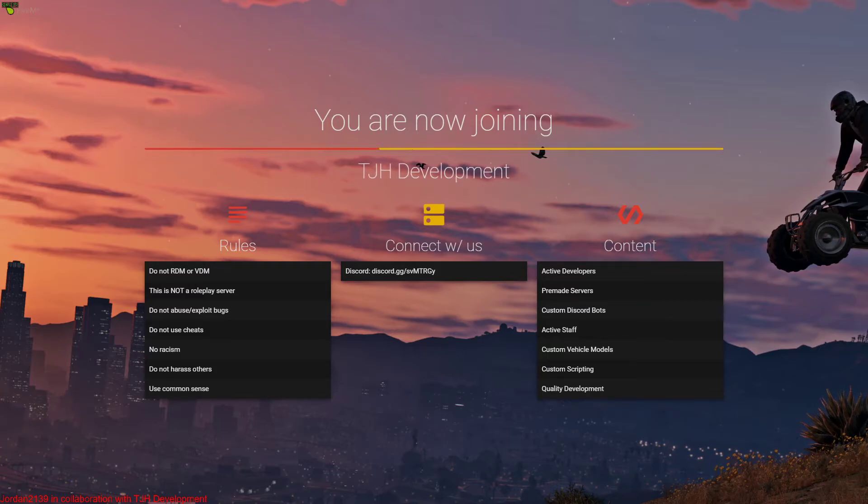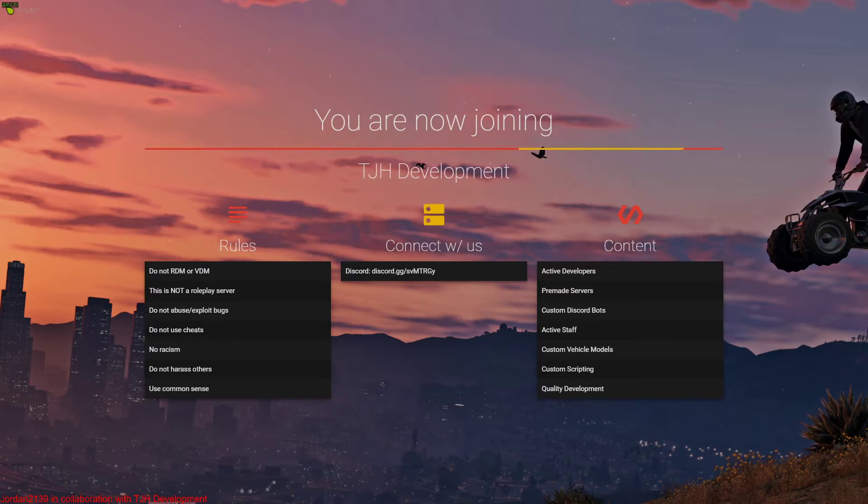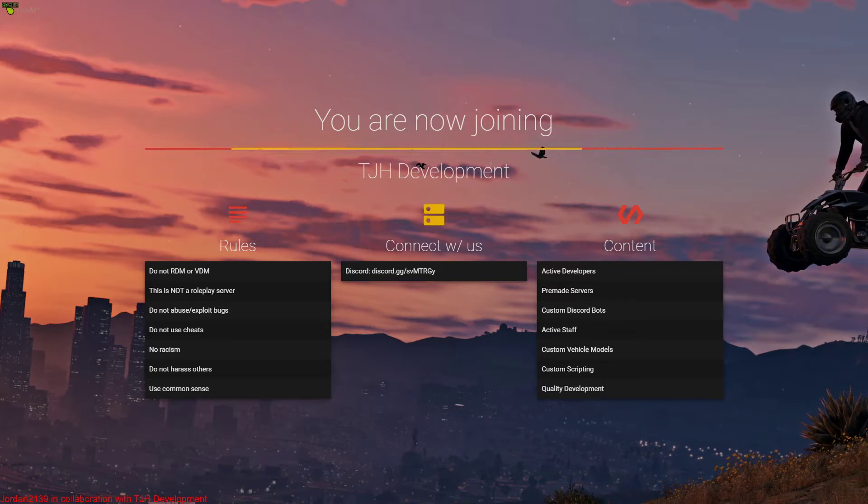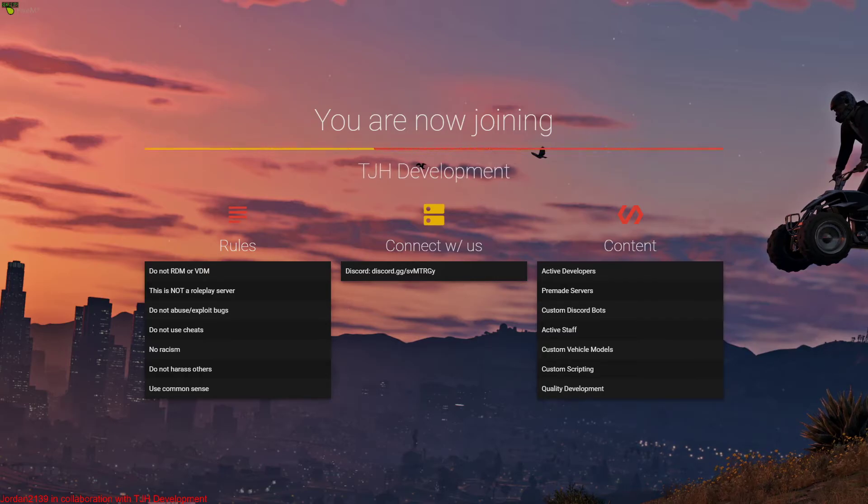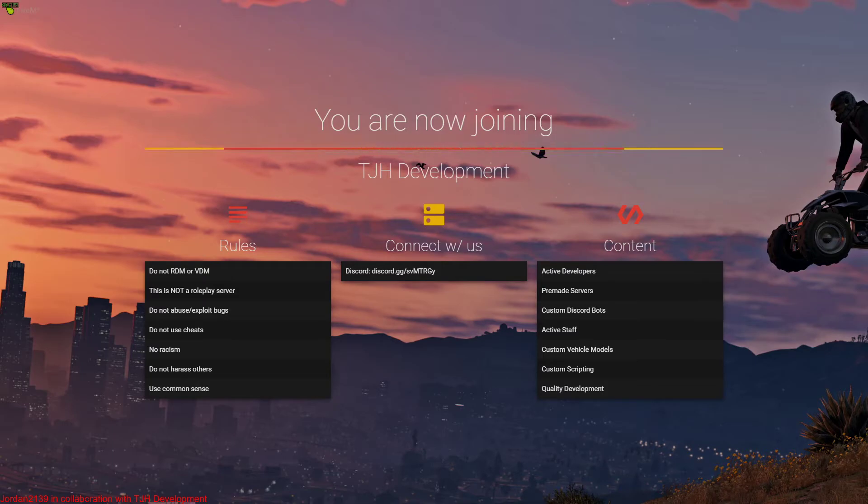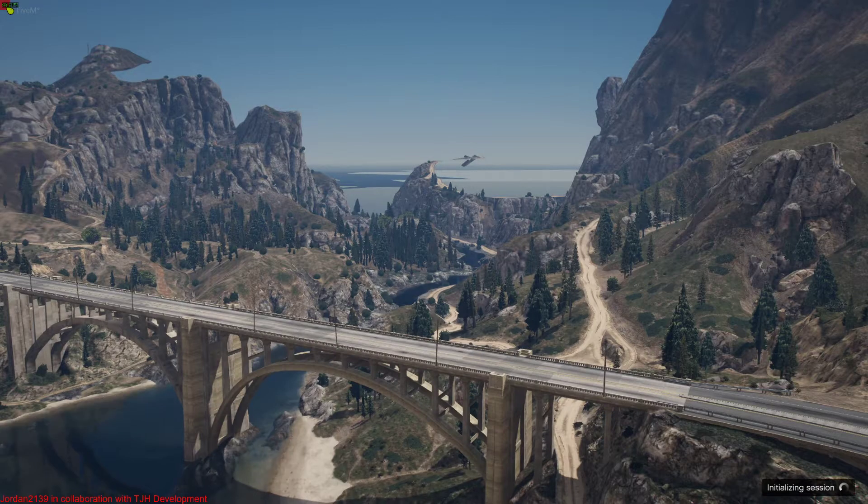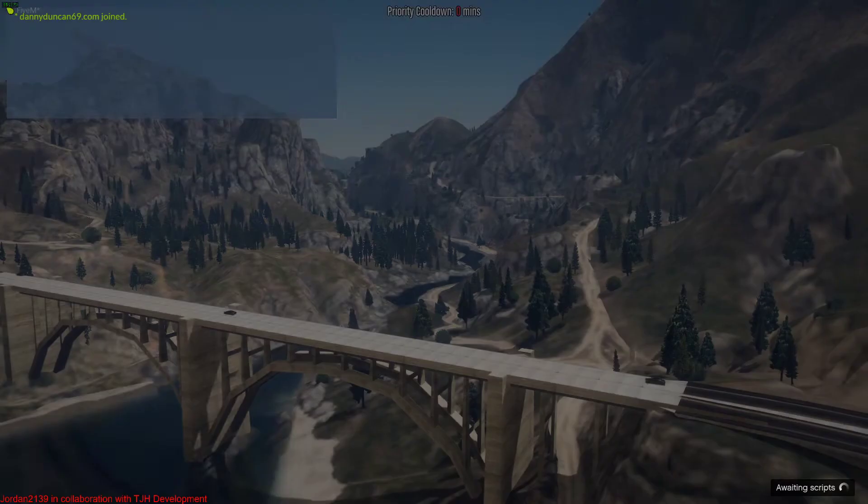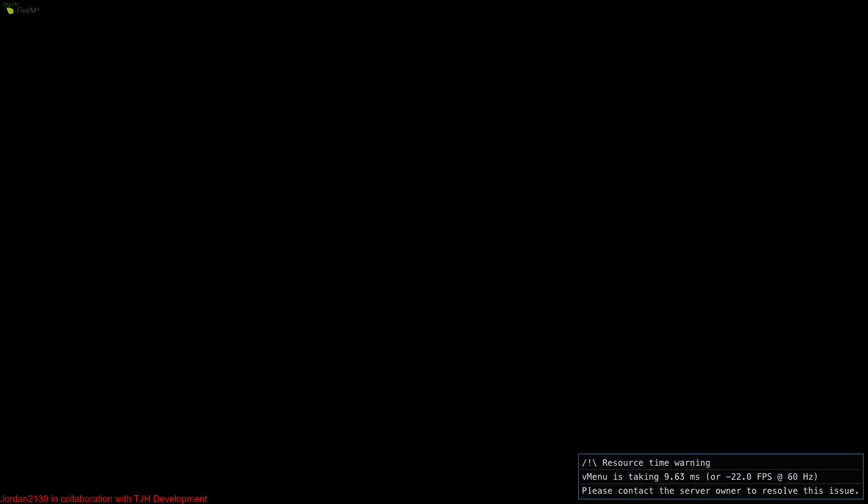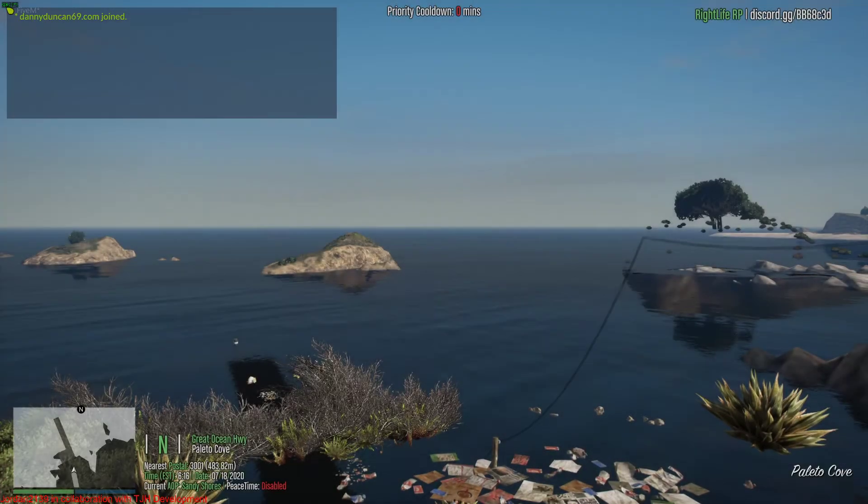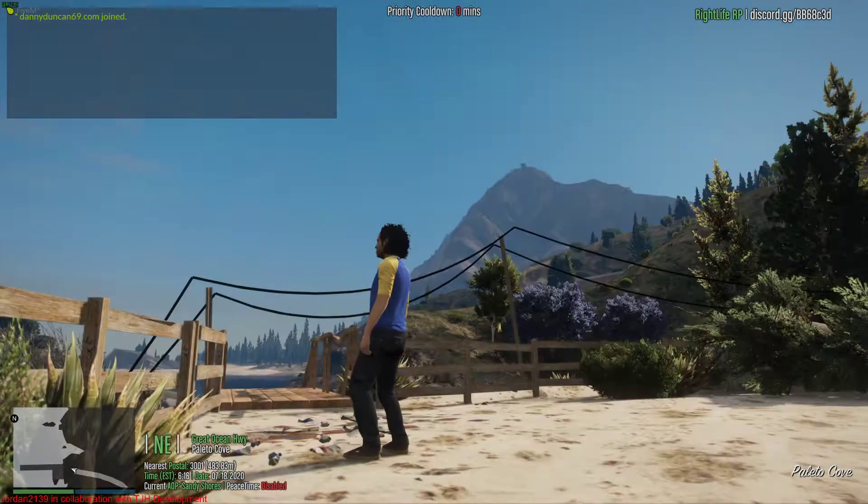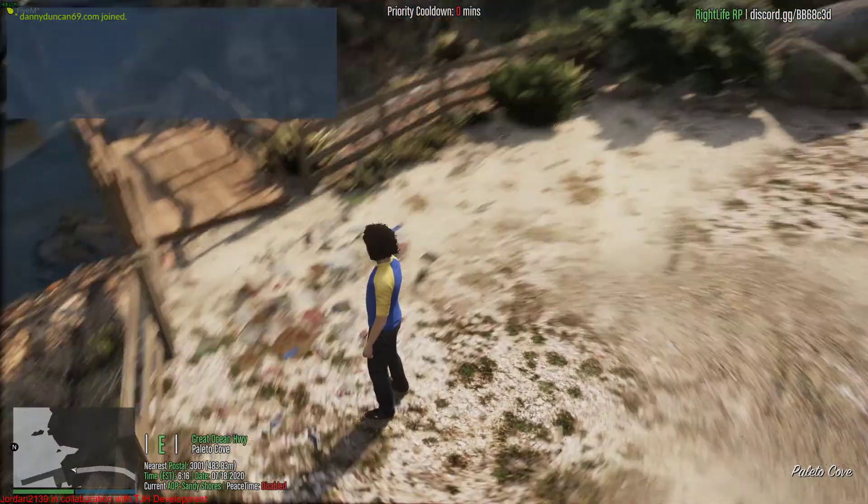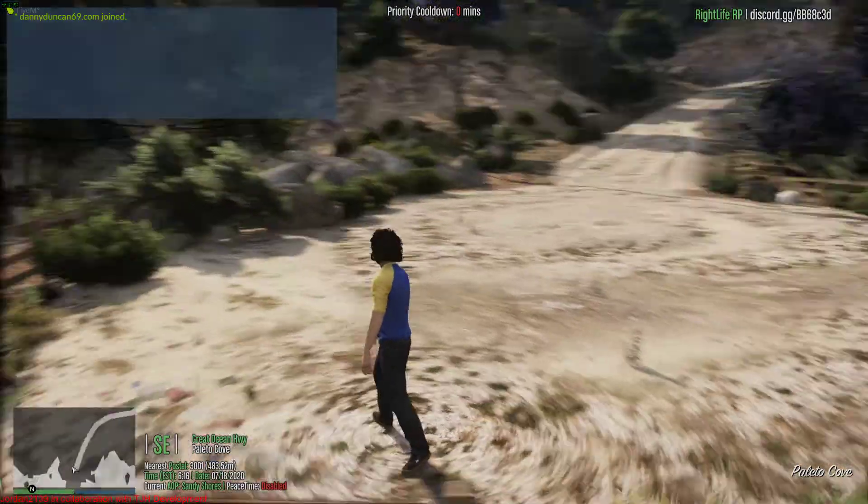So I'll load in, you'll see TJH Development guys, that is my development server. Once again, link in the description if you want to join that. Premium development services, things like that. Very helpful. This is a spot where you can actually get all my videos from as well, you get help from me and other developers. Overall just an amazing development resource. So we're spawned in.